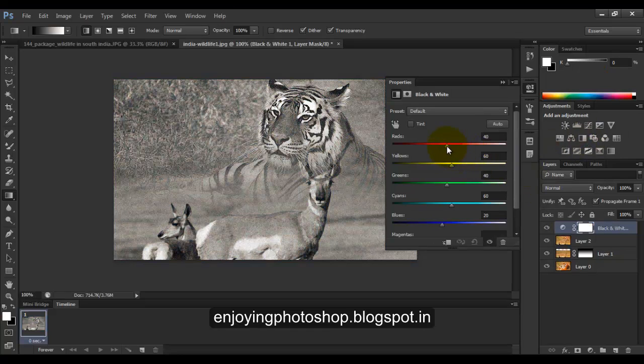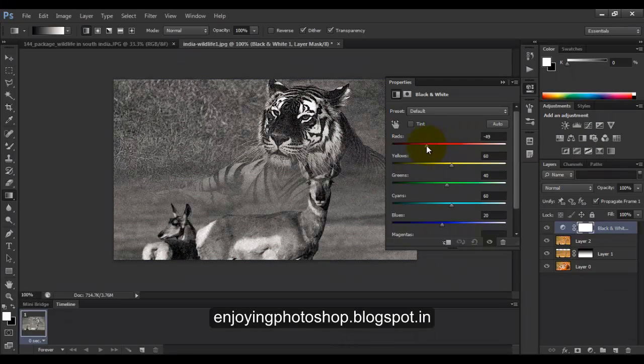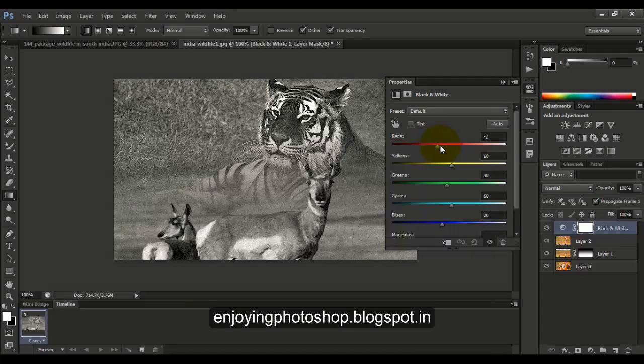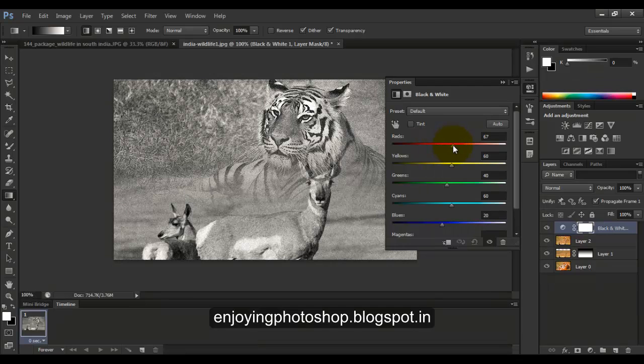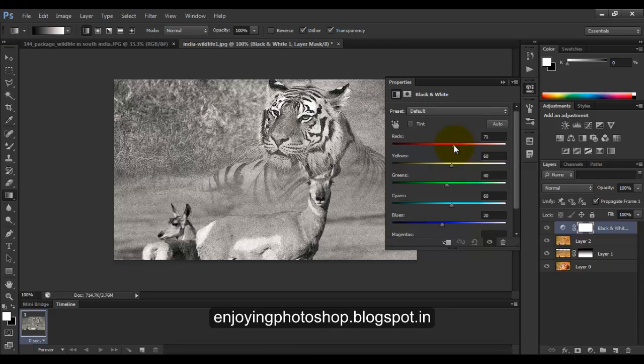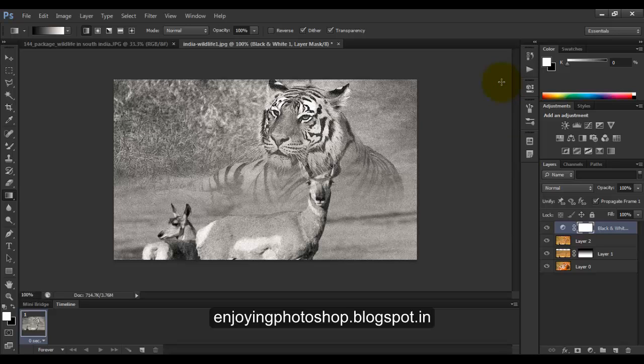Now when you drag the bars toward left, it will increase the darkness, and when you drag it towards right, it will increase the lightness. Okay, after you are done with black and white adjustment layer,